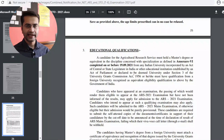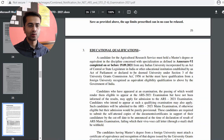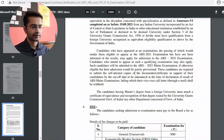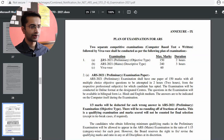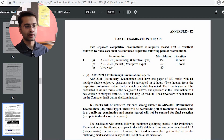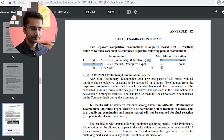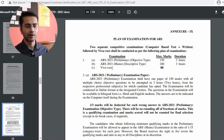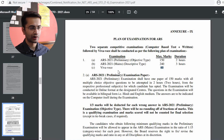For ARS, the same eligibility rules apply — you must have completed your master's before 19th September. For food technology ARS, eligible domains are food science, food science and technology, food technology, and post-harvest technology. The plan of examination is on page number 29. The preliminary examination is objective type, 150 marks, two-hour duration. The mains is descriptive type, 240 marks, three-hour duration. The viva voce is 60 marks, with no fixed duration.